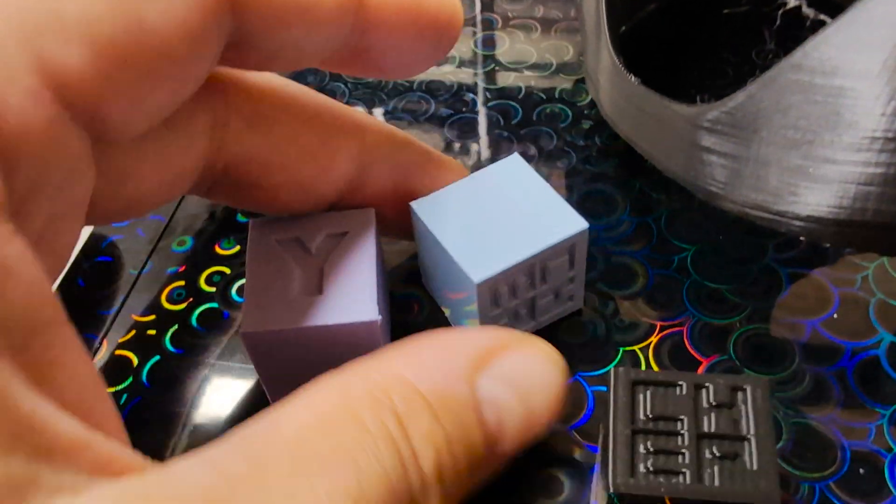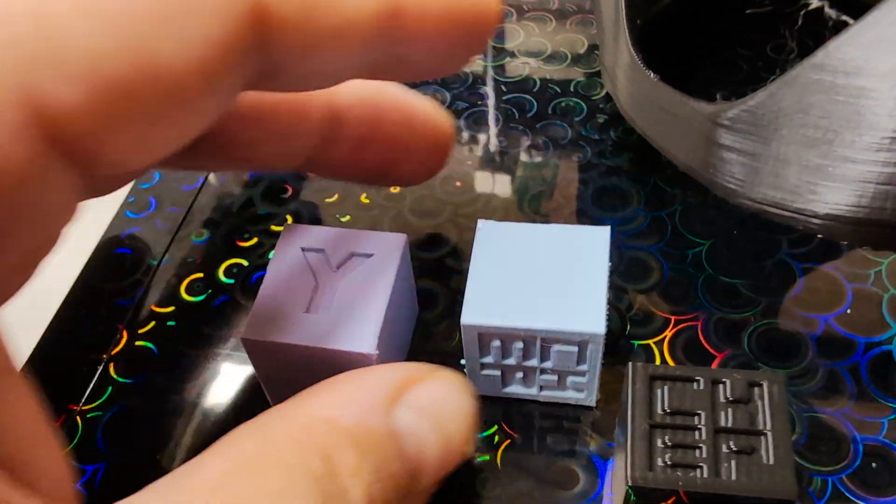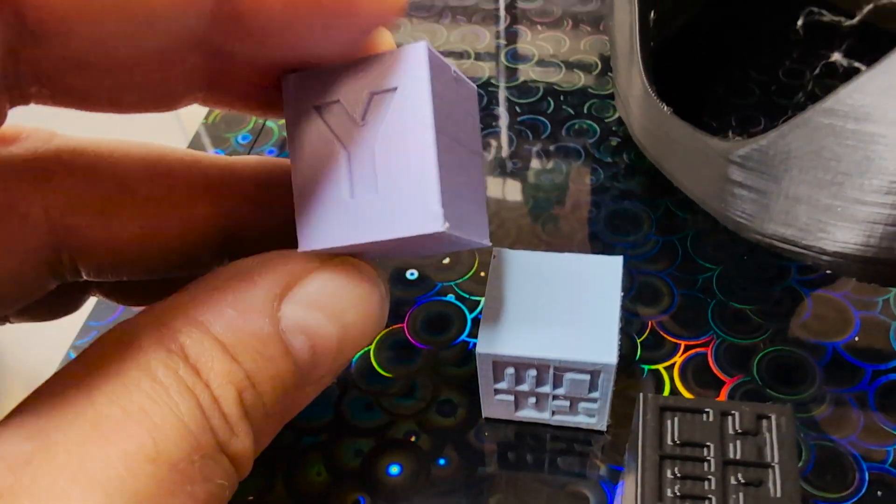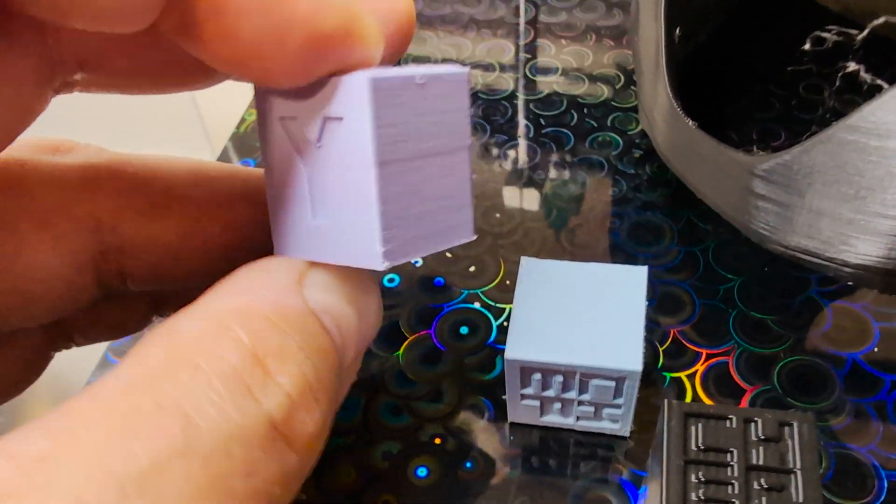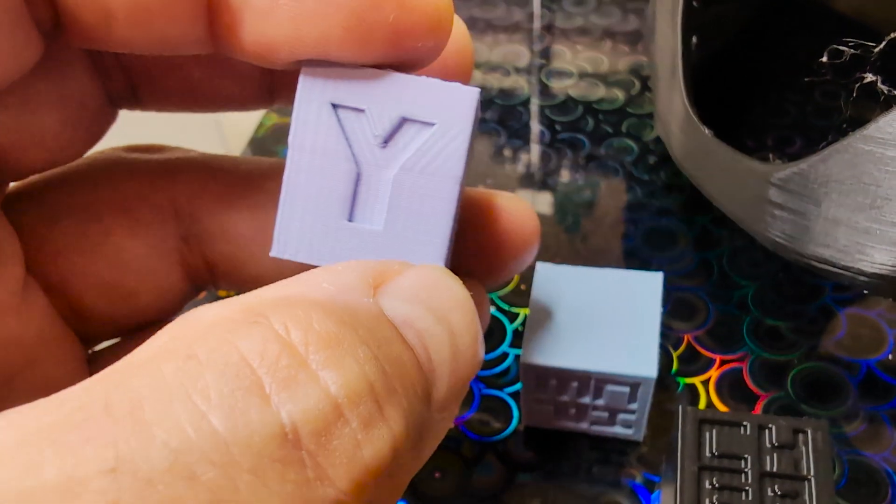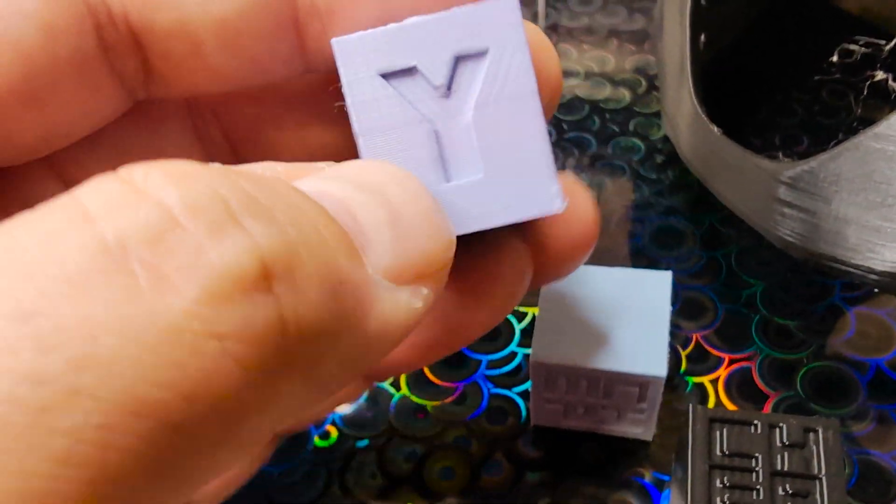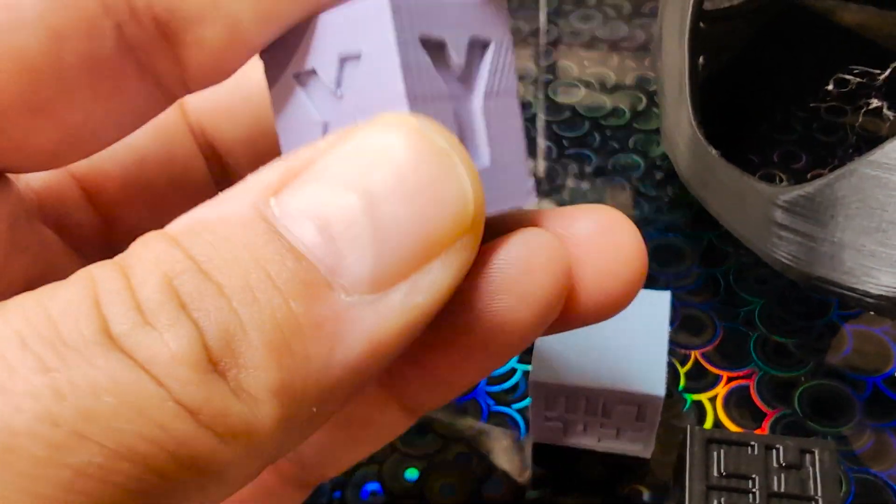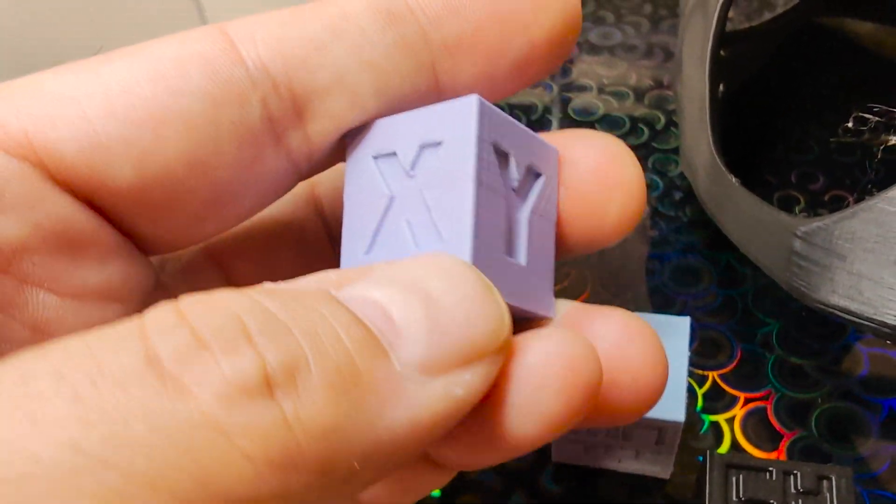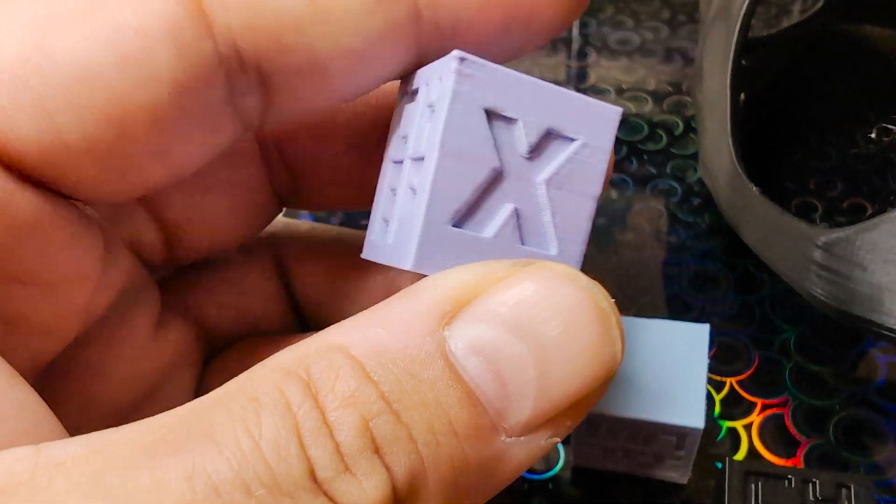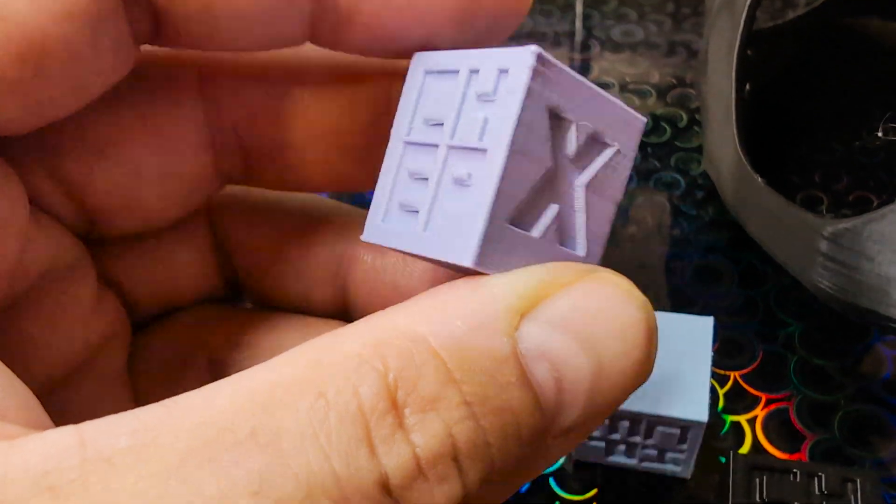But anytime I had prints that were larger than 10 millimeters, they just wouldn't fit together. And I think that's because they had bulges on both objects.